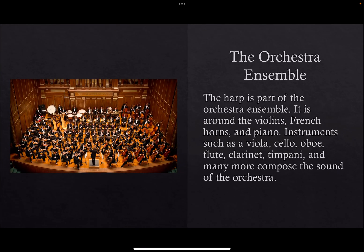The orchestra assembly. The harp is part of the orchestra assembly. It is around the violins, French horns, and piano. Instruments such as viola, cello, oboe, flute, clarinet, timpani, and many more compose the sound of the orchestra. Here is a picture of an orchestra. It demonstrates the position of the harps next to the violins, piano, and French horns.